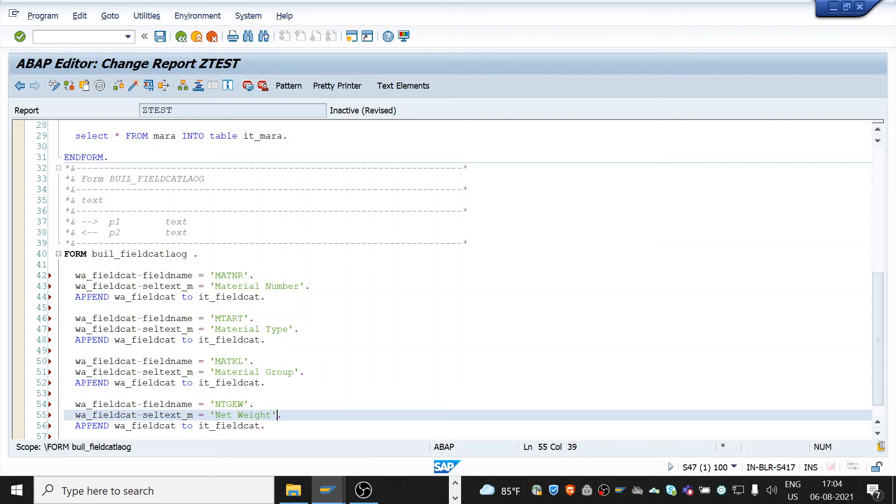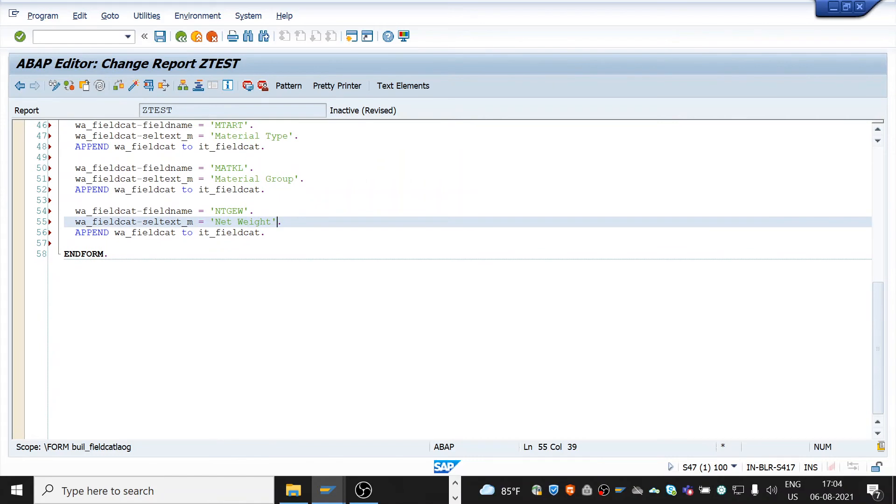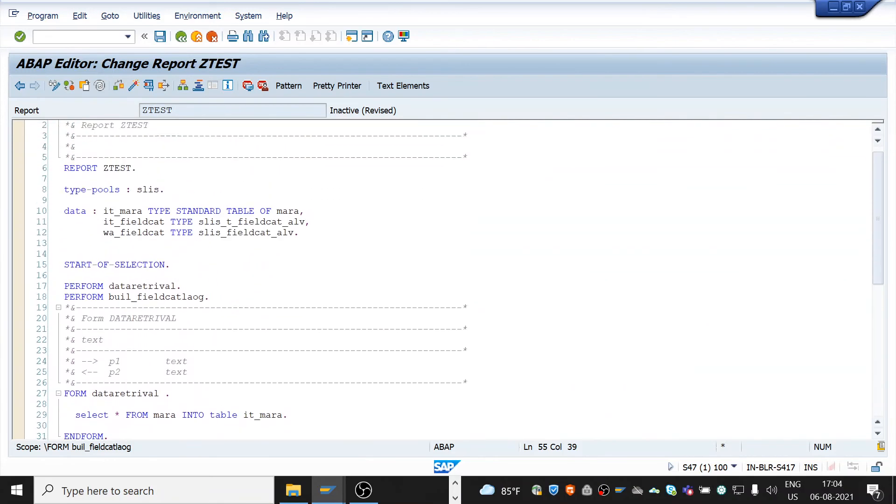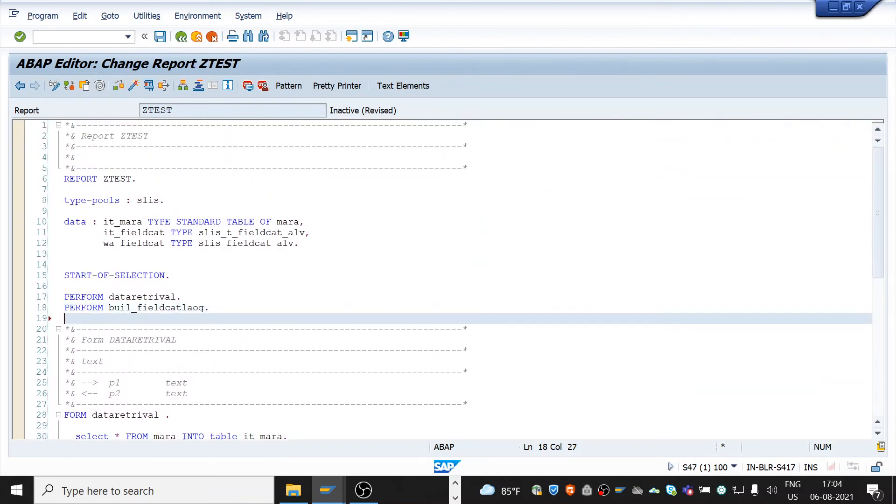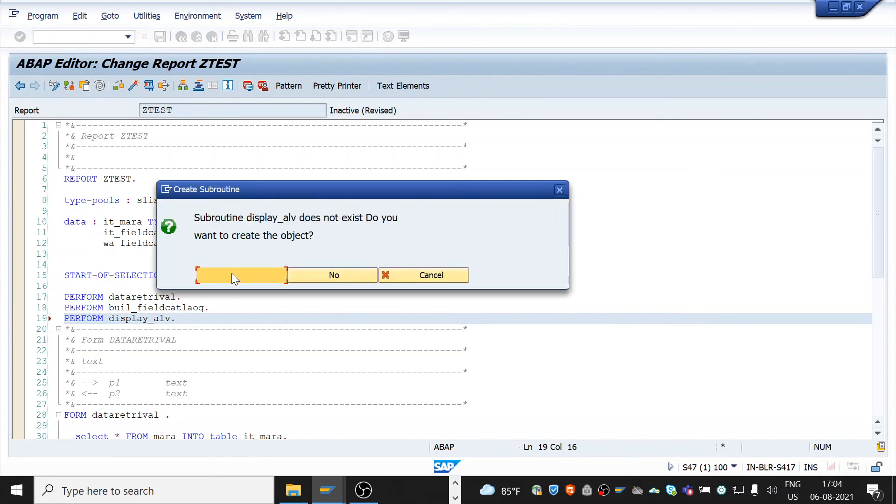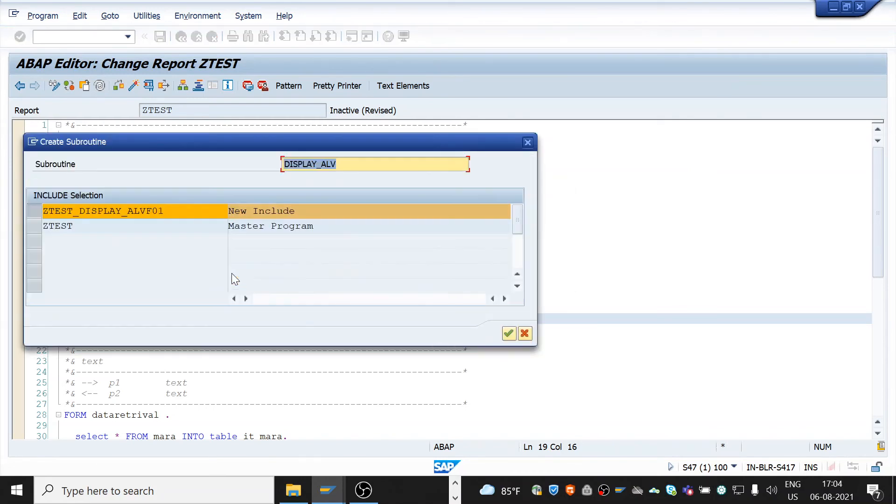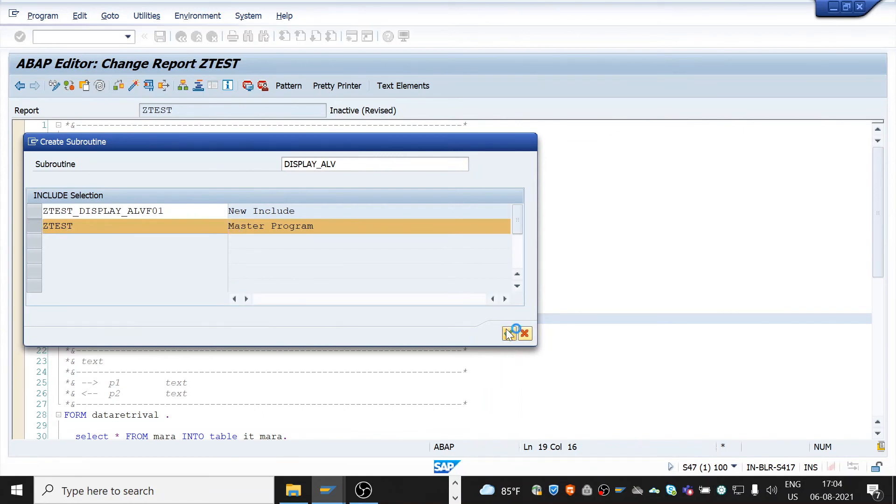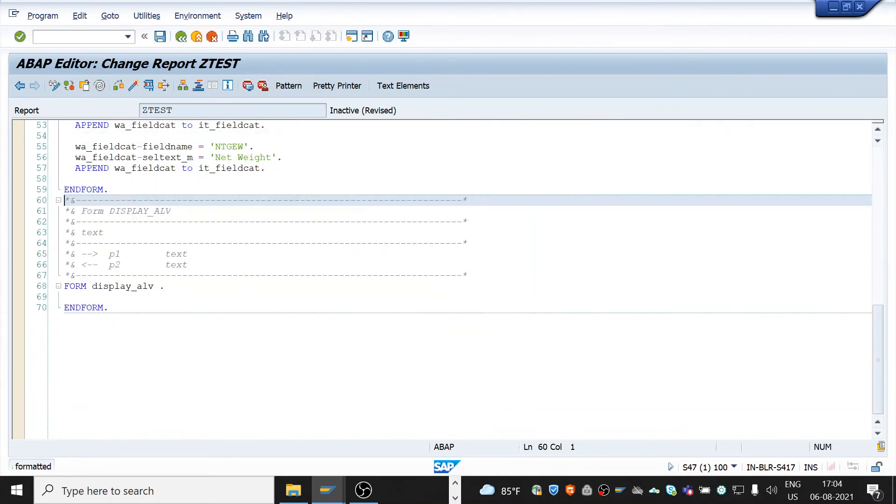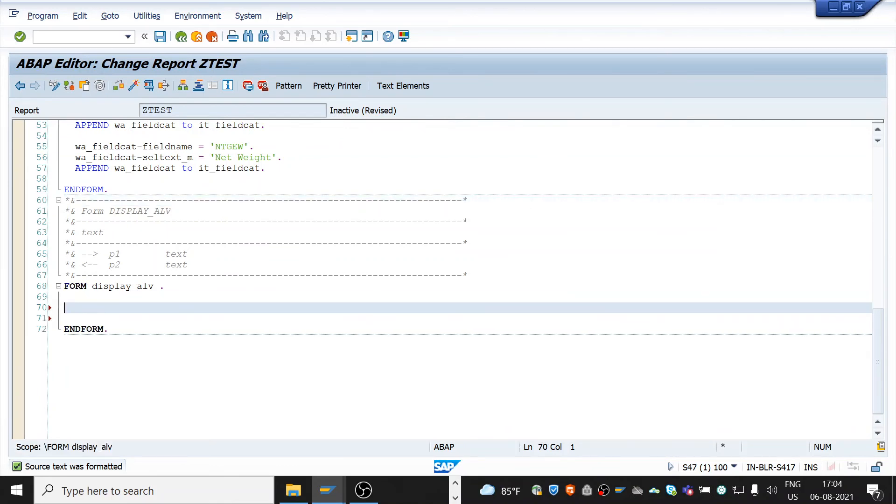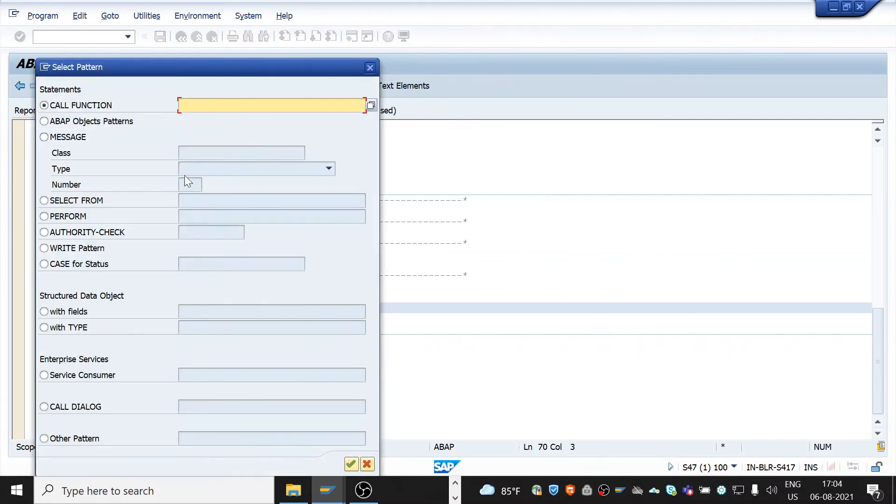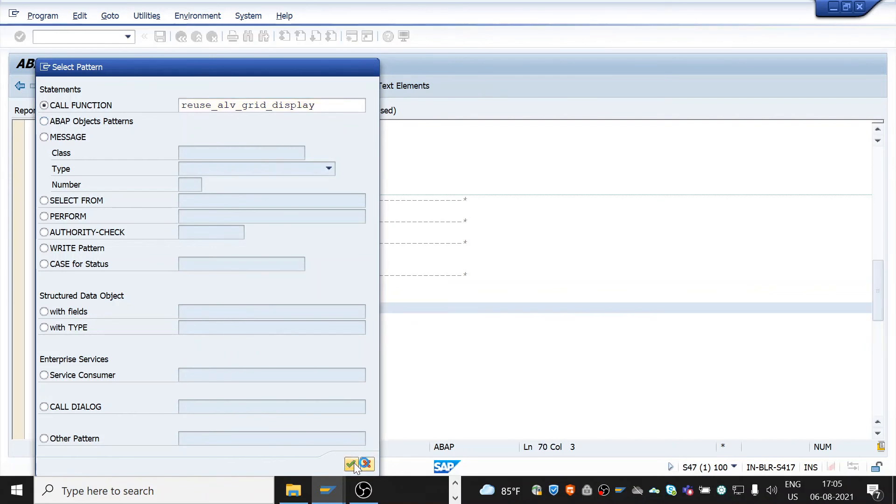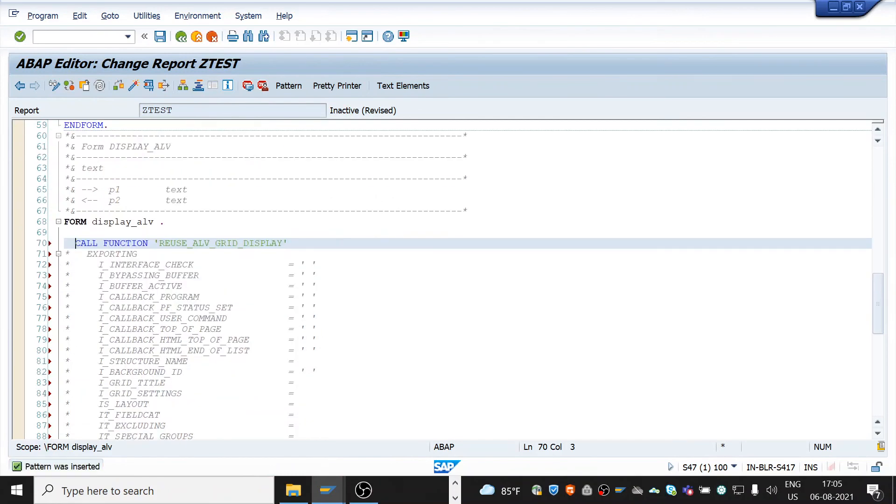Ok now we have the data from work area to the internal table. After this, now call the function module that is reuse_alv_grid_display. We will call this function module in the subroutine. Create a subroutine to display ALV. Perform display_alv. Double click on this to create, yes the master program. We need to call function module by using click on pattern call function reuse_alv_grid_display. This is the function module to call ALV.